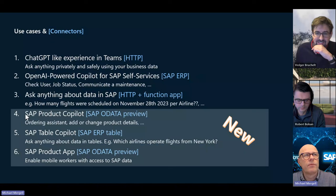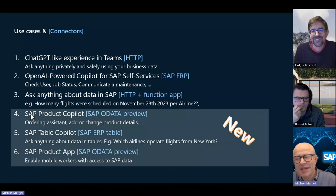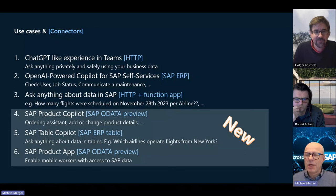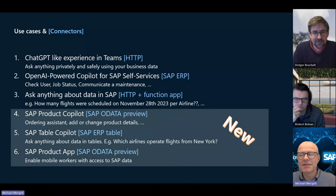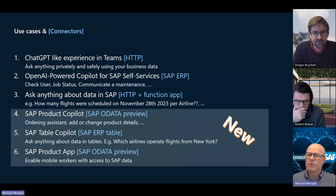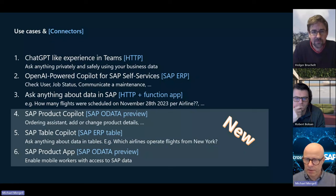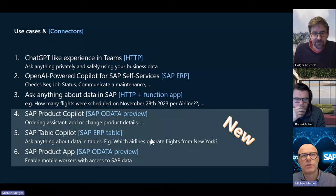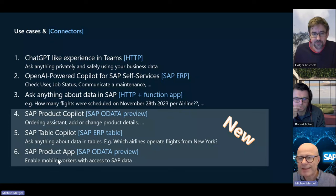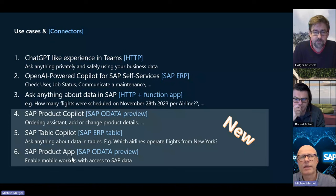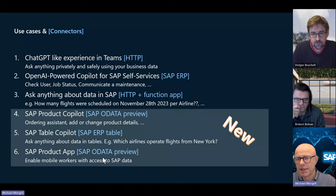You can just adapt it — put another URL referencing a different data set and then you can really leverage it. I also wanted to show a real Power App, not only copilots or chatbots, but also how an app could look that is connected to SAP data through OData. So that's the agenda for today.